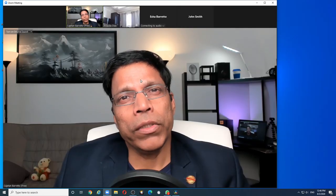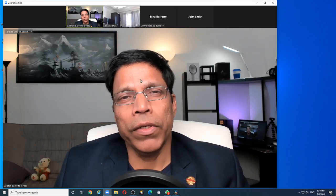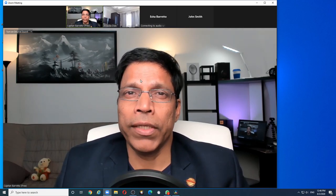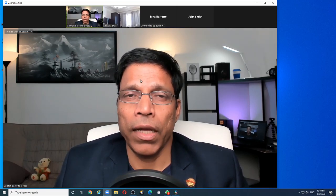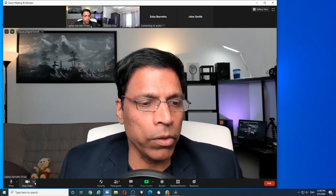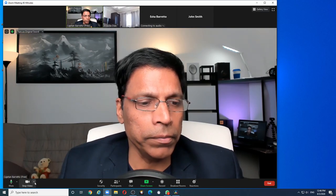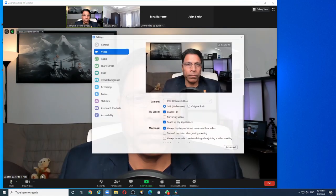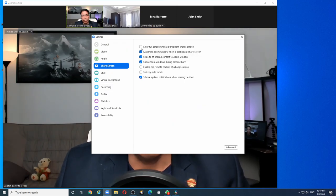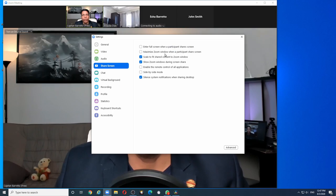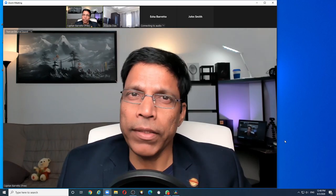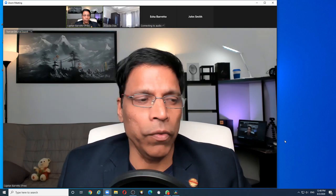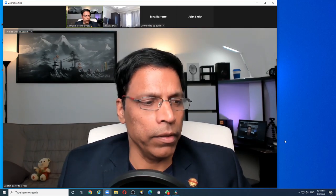If you are a host, the first thing you need to do is to change your screen settings. And you do that by clicking on this arrow next to the stop video icon. Click video settings and go to share screen. Ensure both of these options are disabled. Do not enter the full screen or maximize the Zoom window if a participant starts sharing. If the participant starts sharing his screen now, for example.